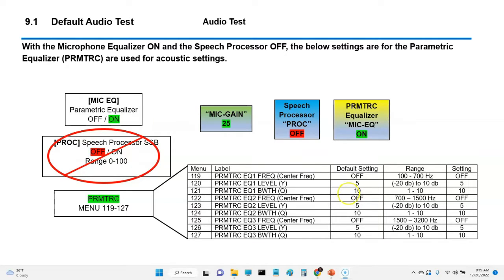Now I've engaged the parametric equalizer — with these settings here only.